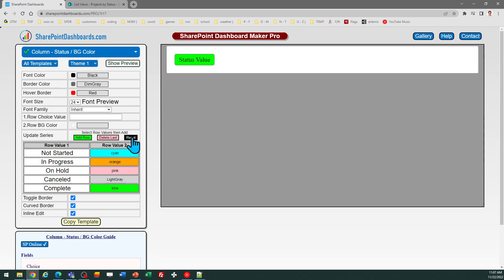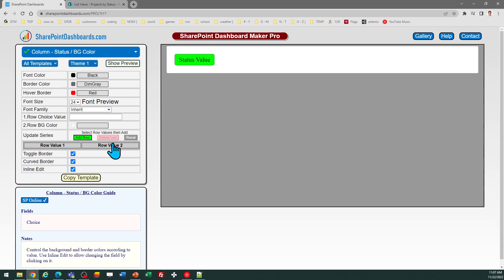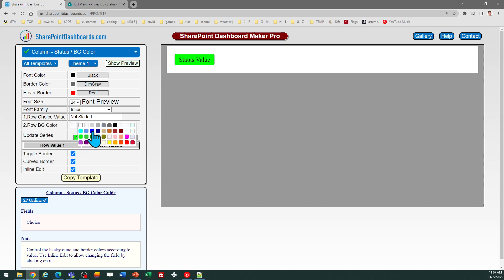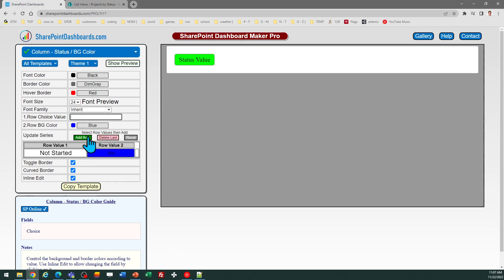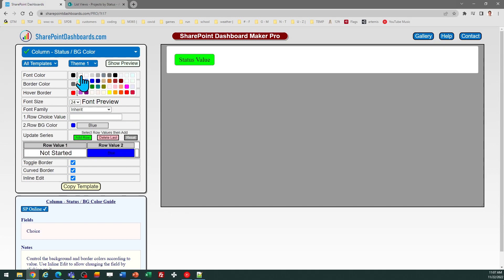I'm going to enter my first value which is not started, and I'm going to pick a background color for that status. This time I'll go for dark blue and then add row. Now in this case I want to have a light foreground color, so I'm going to go with the font color of white since I'm doing dark background colors.